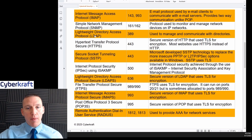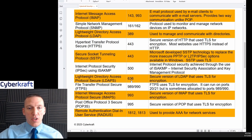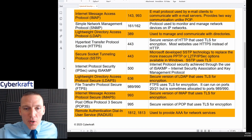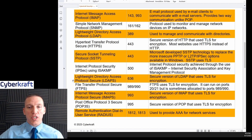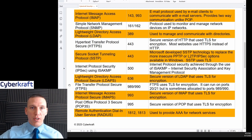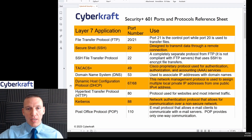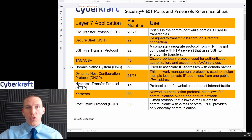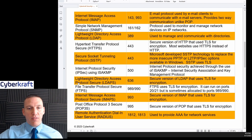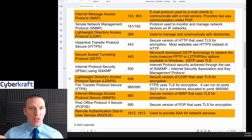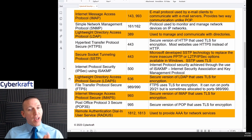LDAP Secure is port 636, compared to plain LDAP at 389. A memory tip: both have a three in them, and if you flip the six it looks like a nine. LDAP Secure uses Transport Layer Security. File Transfer Protocol Secure, or FTPS, uses TLS for encryption. Just like FTP uses ports 20 and 21 — 21 for control and 20 for transfer — FTPS uses ports 989 and 990. Port 990 is usually the control port and 989 is where files are sent, though FTPS can also run over 20 and 21.